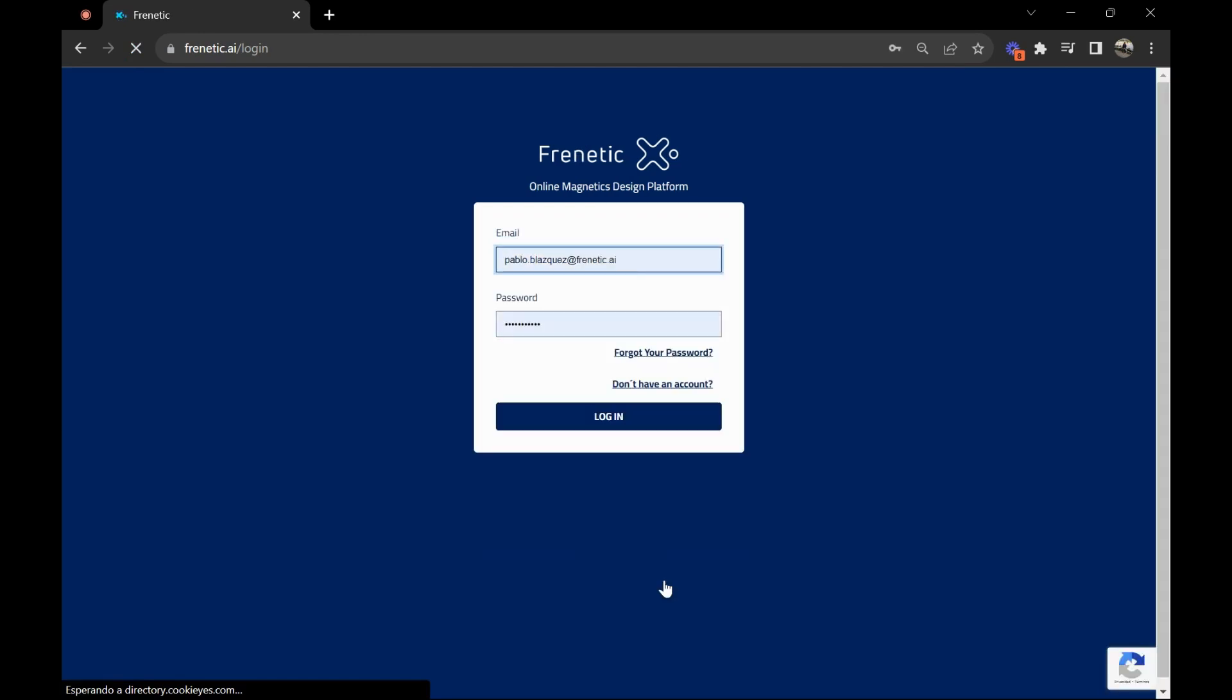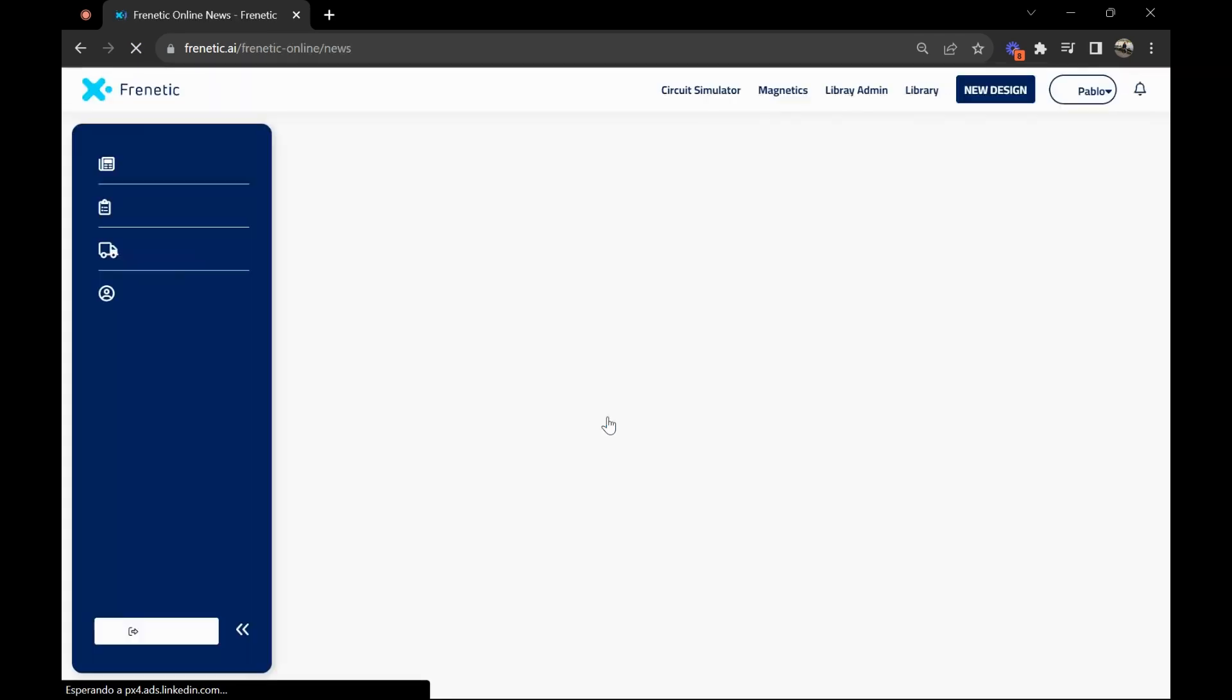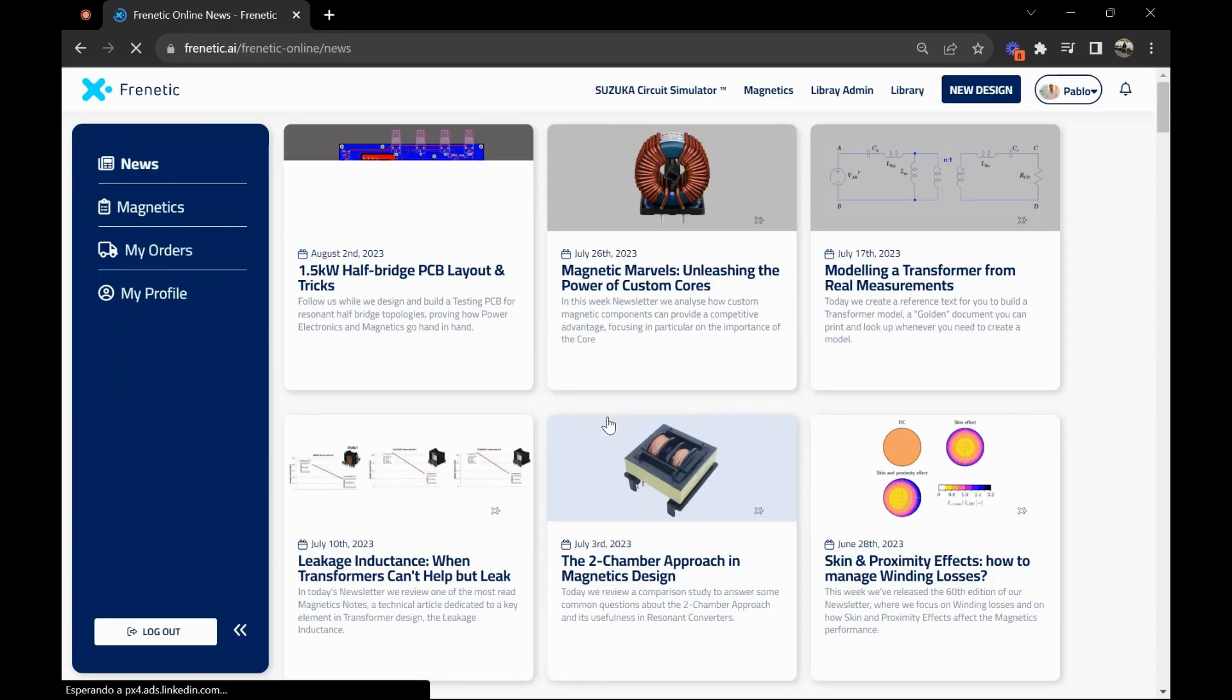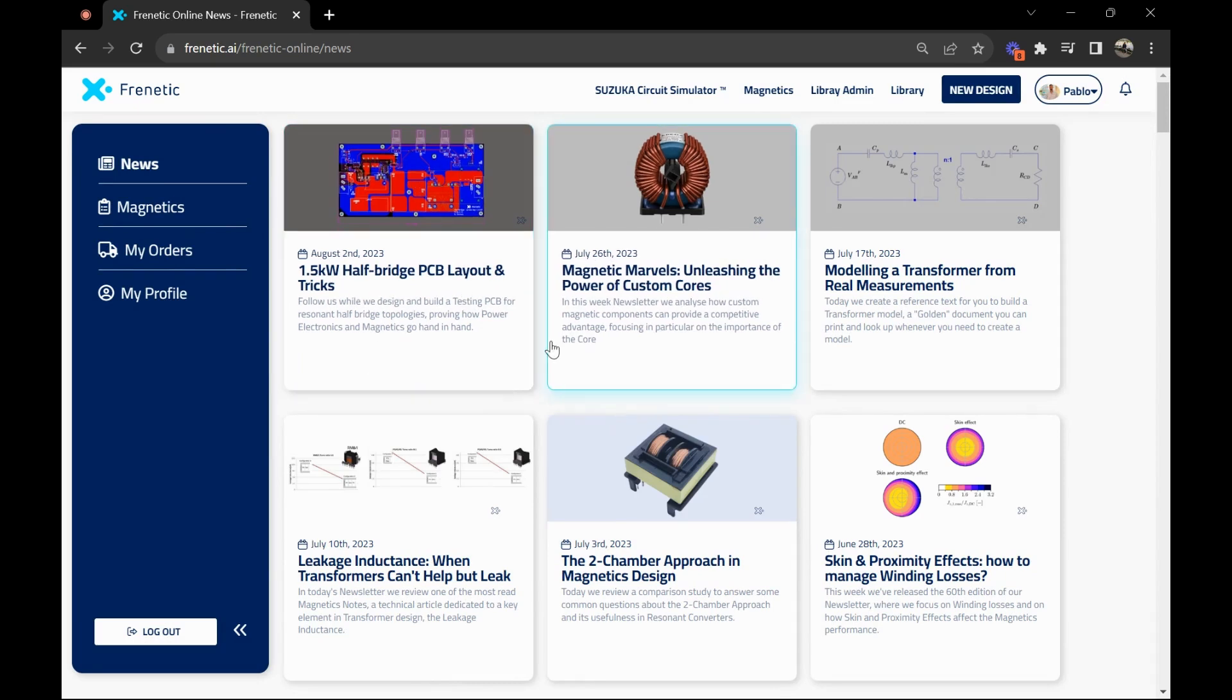The next step is to verify that email and log in. As you can see, I have my credentials and I log in. That way I get into Frenetic, where you'll be able to do all the designs.